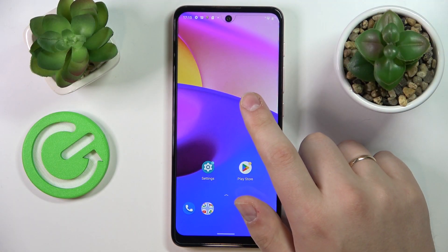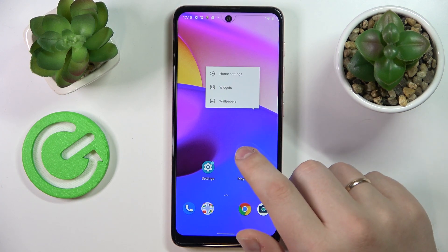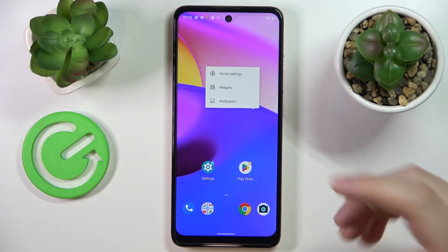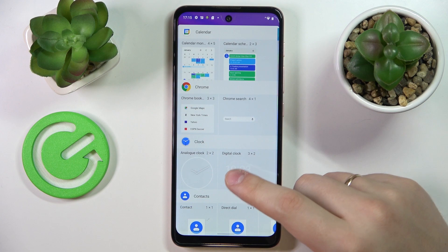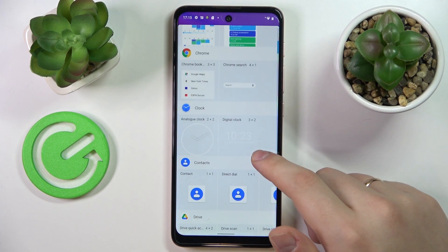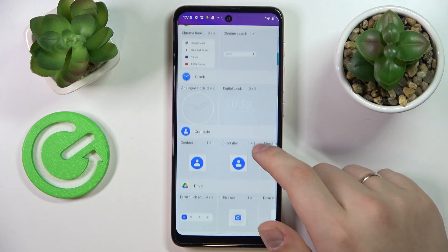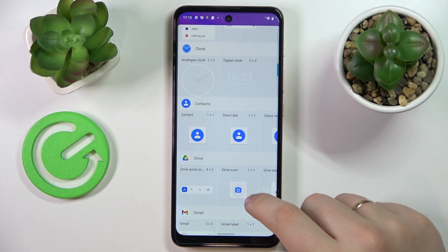First of all, in order to get to the widget menu, tap and hold at any of the vacant spots on your home screen, go to widgets, and here you'll have all the widgets currently available to you divided into convenient categories.